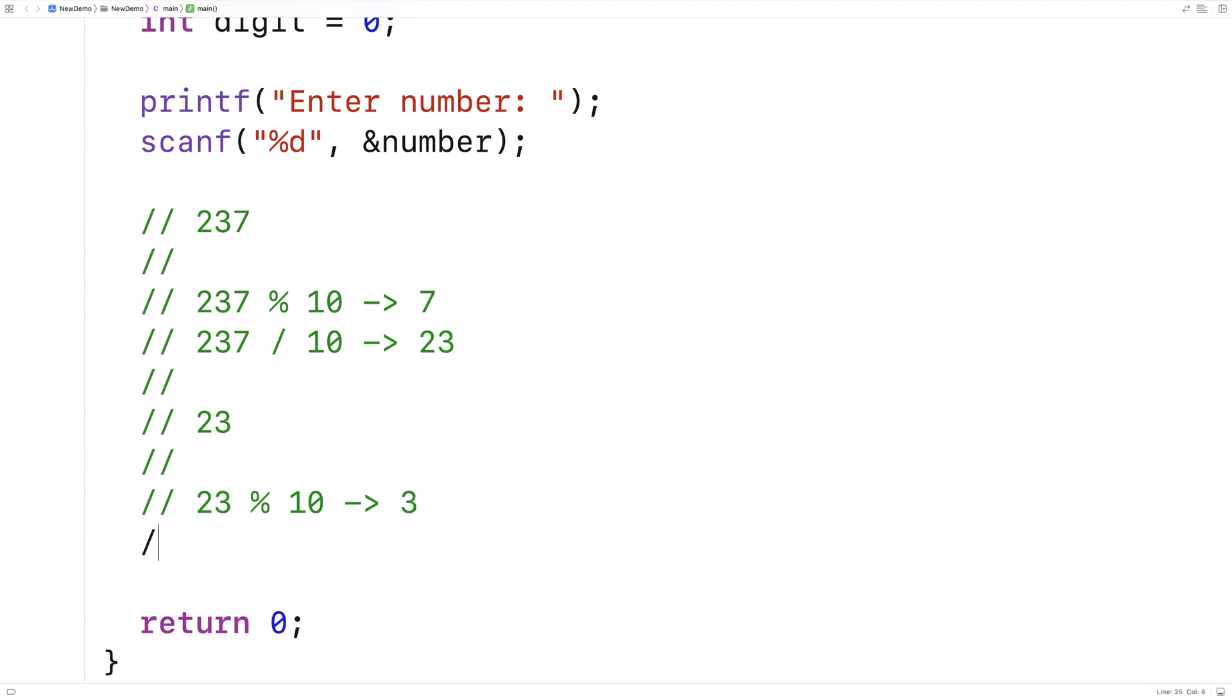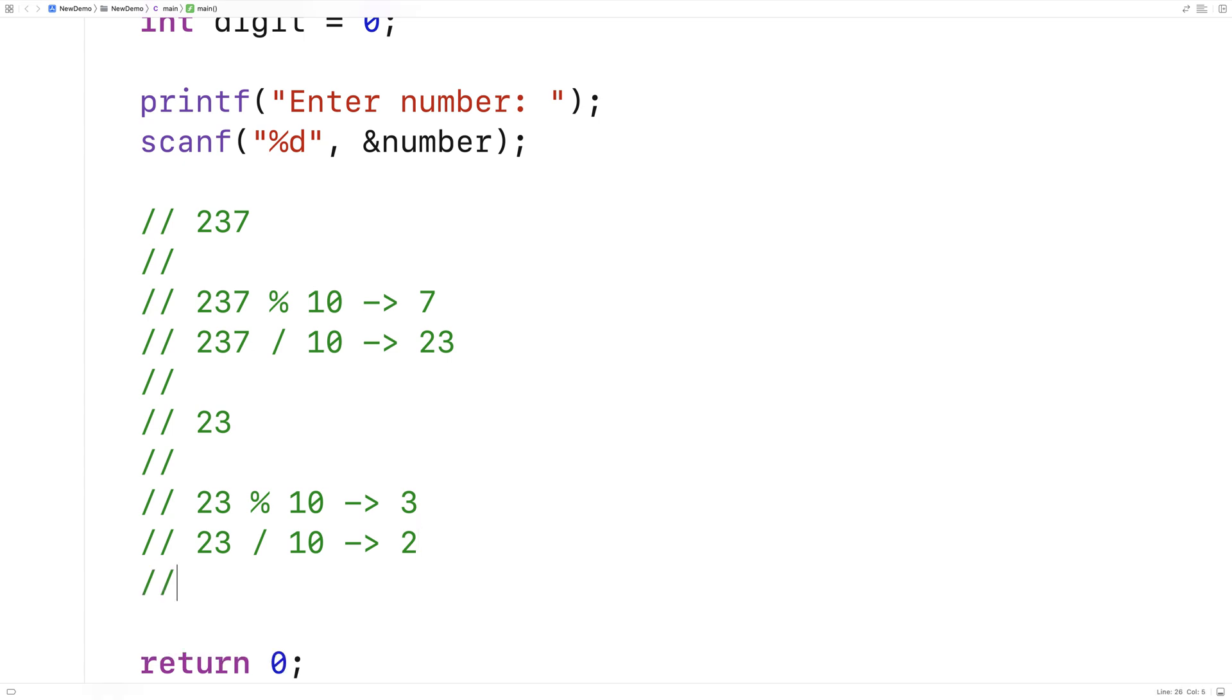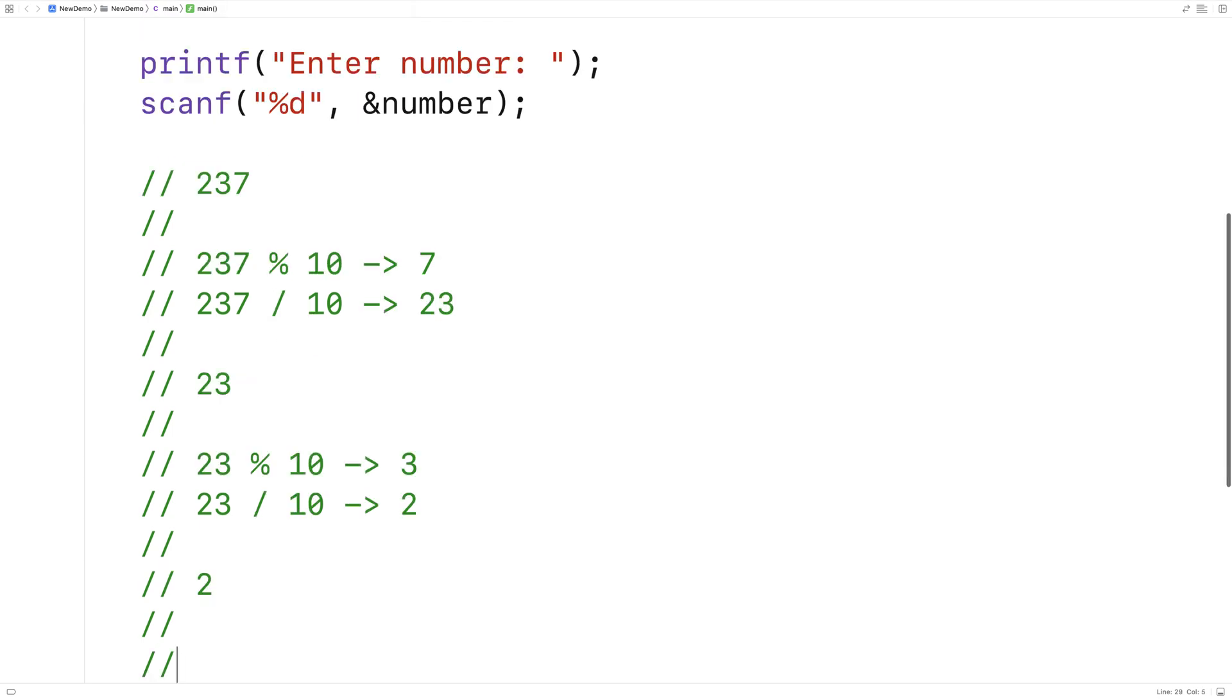And then again, if we do a divide now, 23 divided by 10, that's going to give us back 2, because 10 goes into 23 two times. And then we would just have 2 here. And then when we do 2 modulus 10, that's going to give us back 2. And now we've got all the digits.